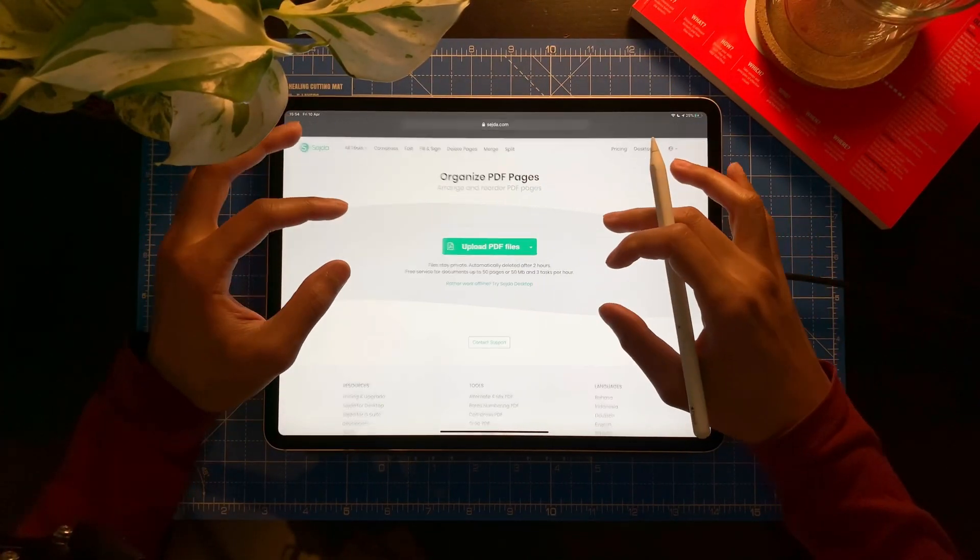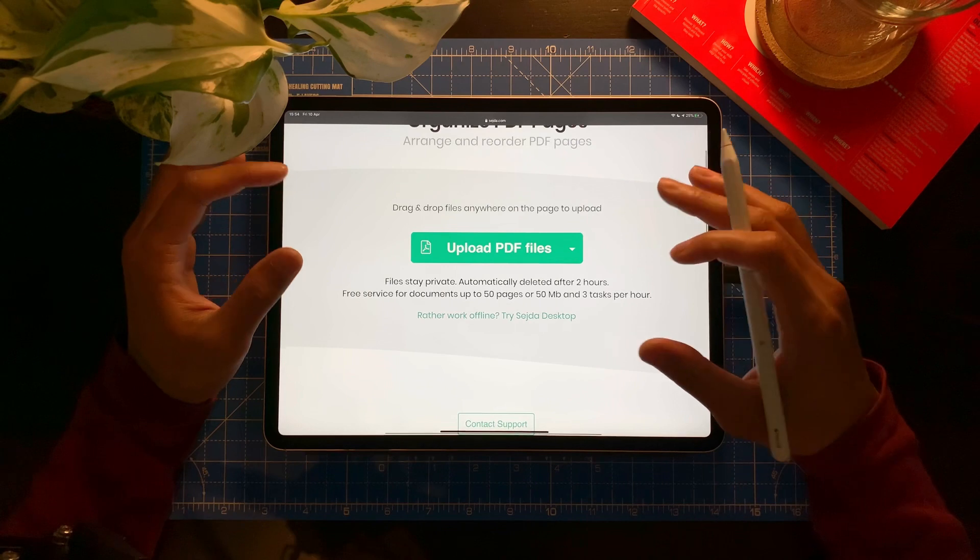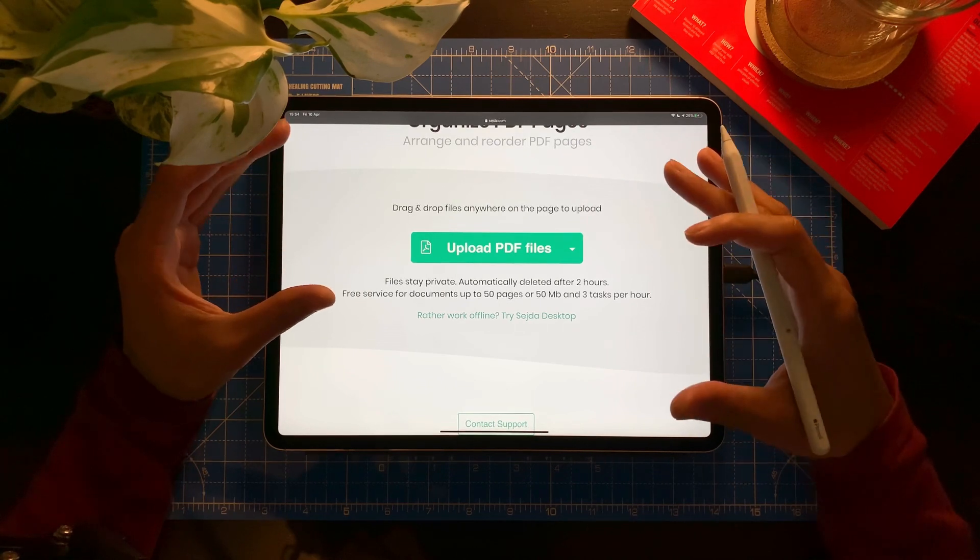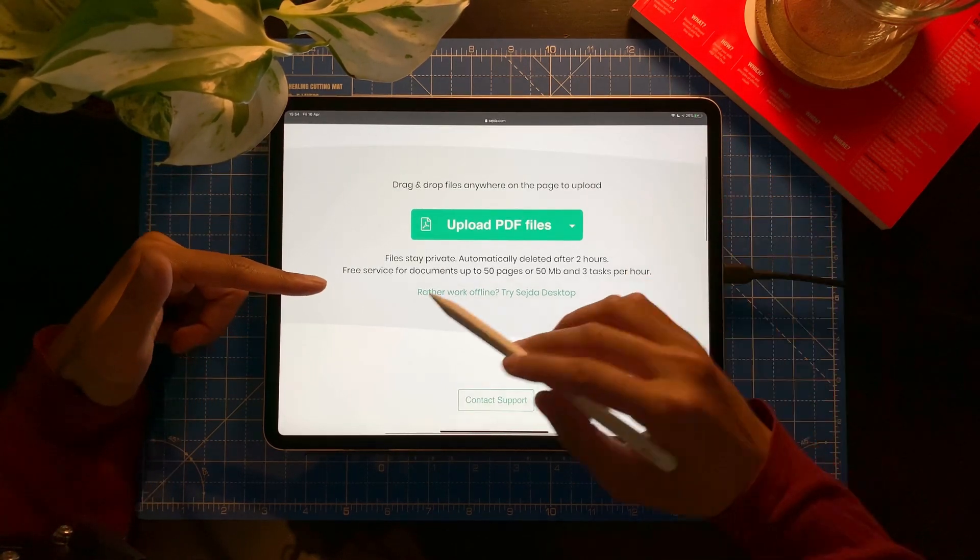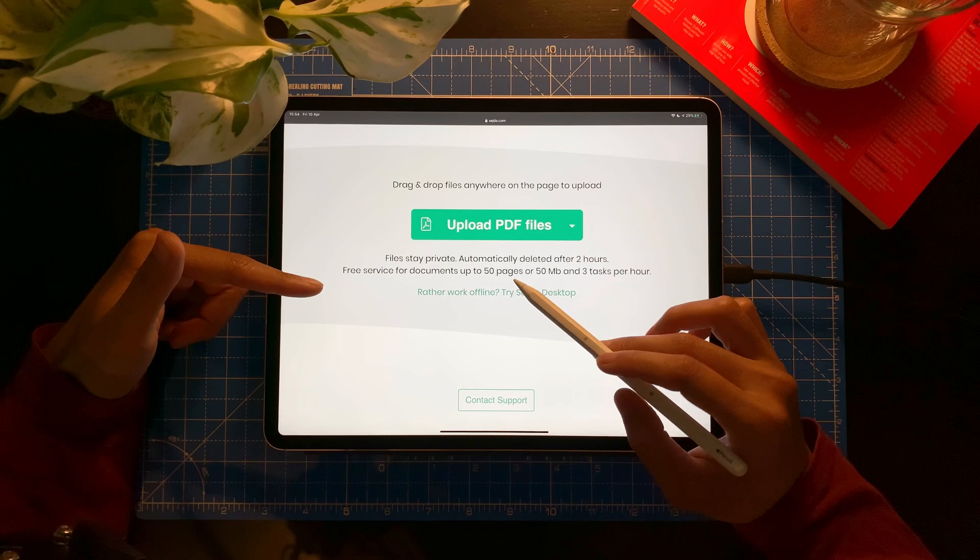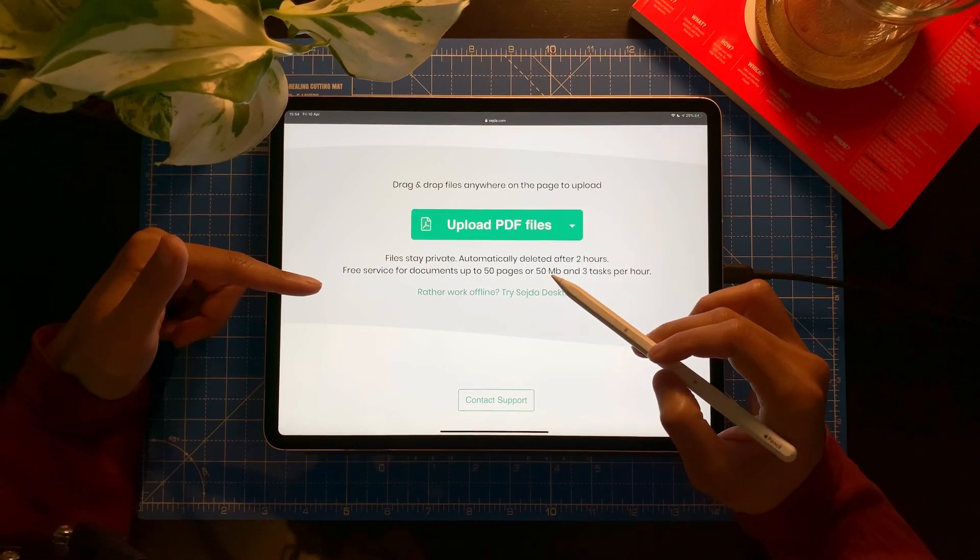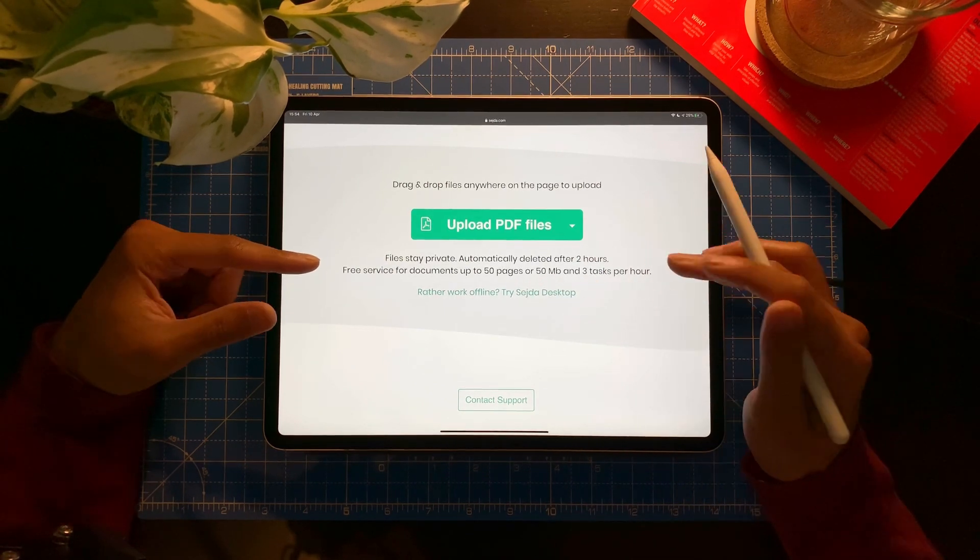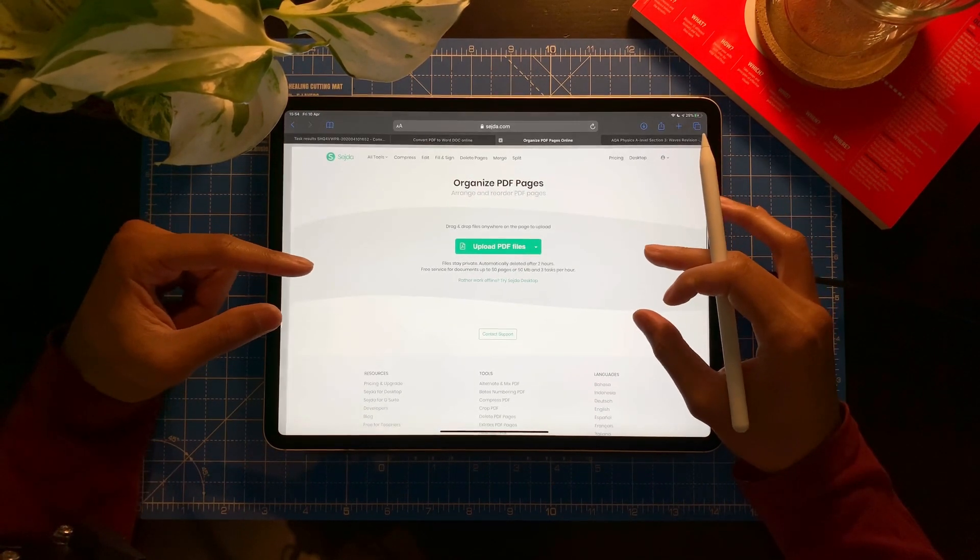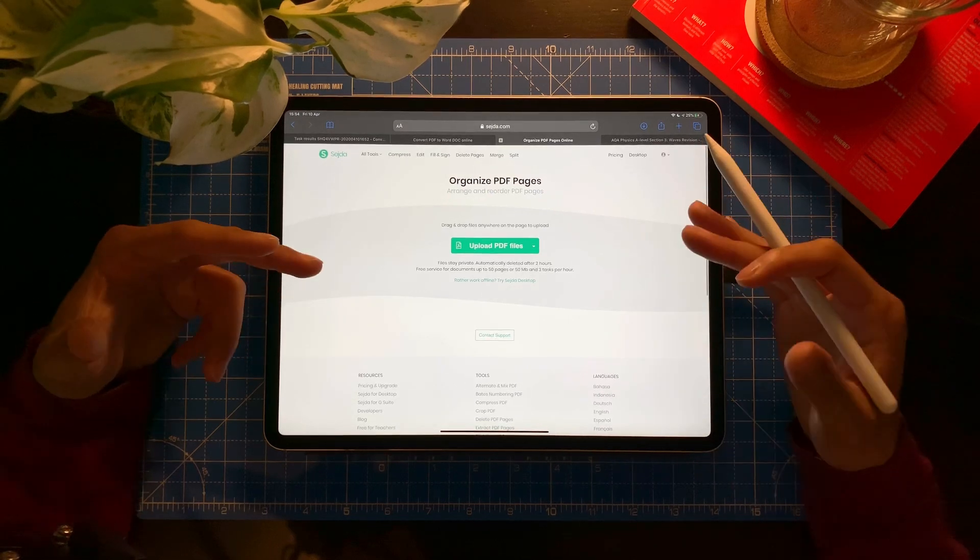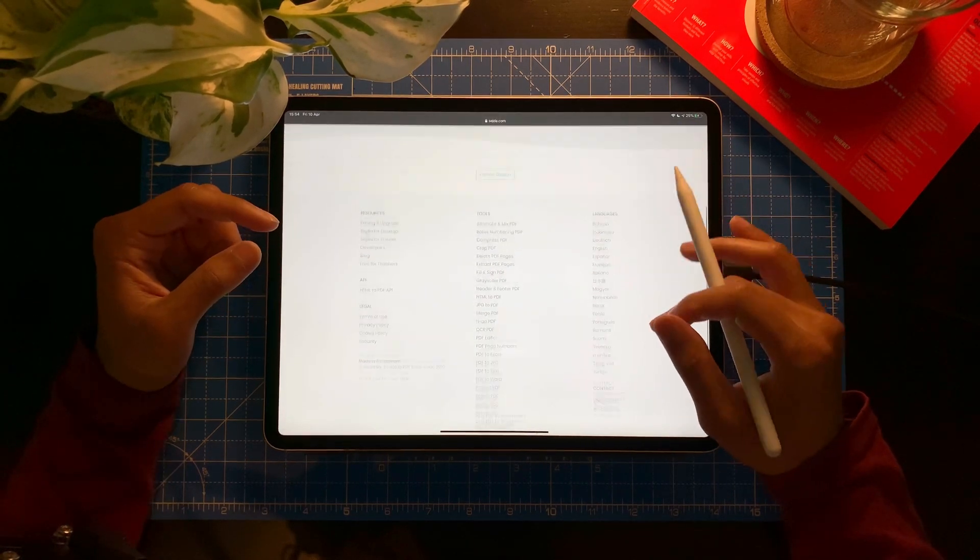Now that is Sejda. I will recommend you getting, as a teacher, getting a free account. If you can see here, free service up to 50 pages or 50 megabytes and three tasks per hour. So if you want to do a lot of tasks, I will highly recommend you getting the free account.